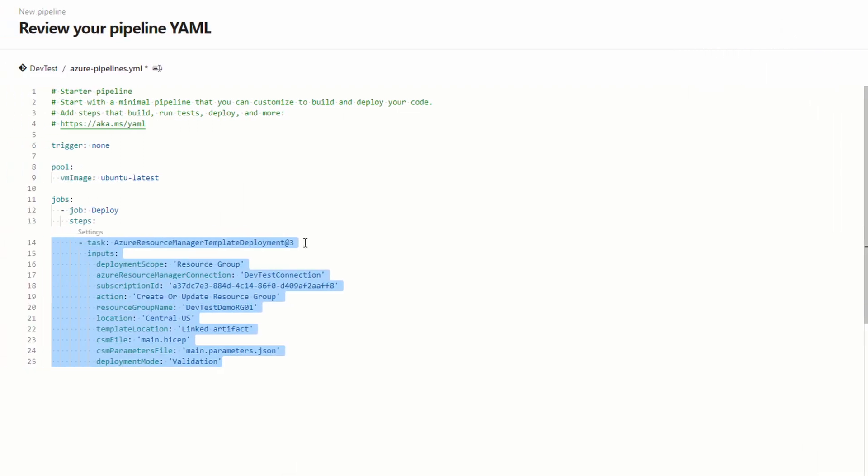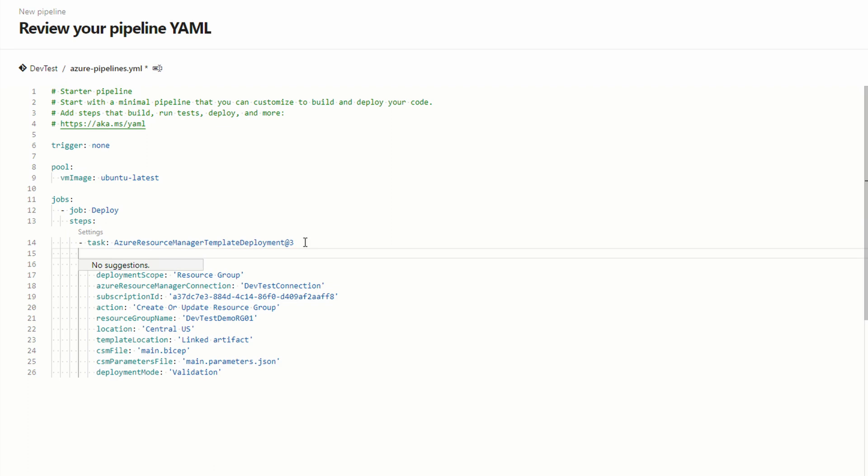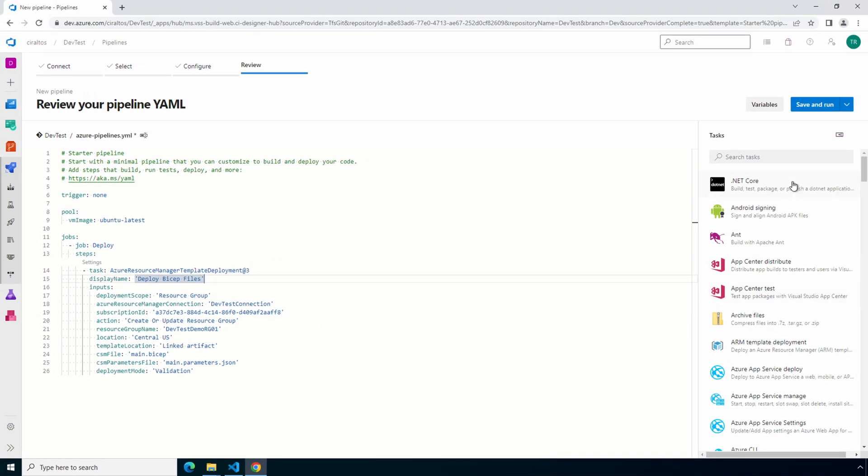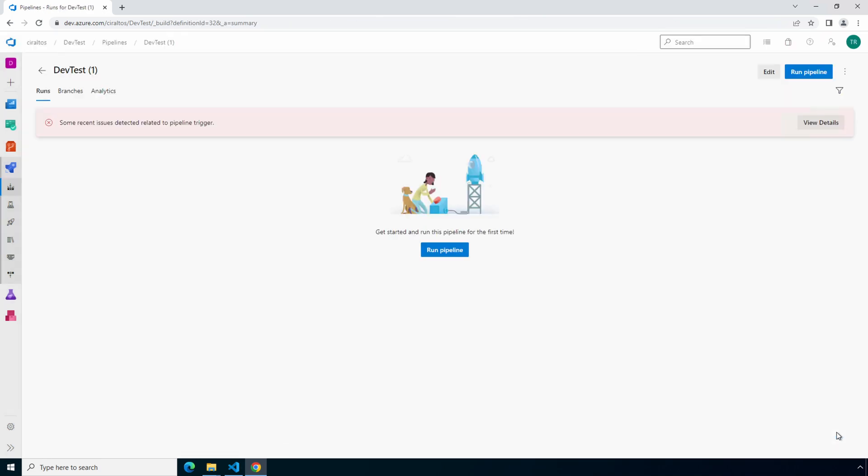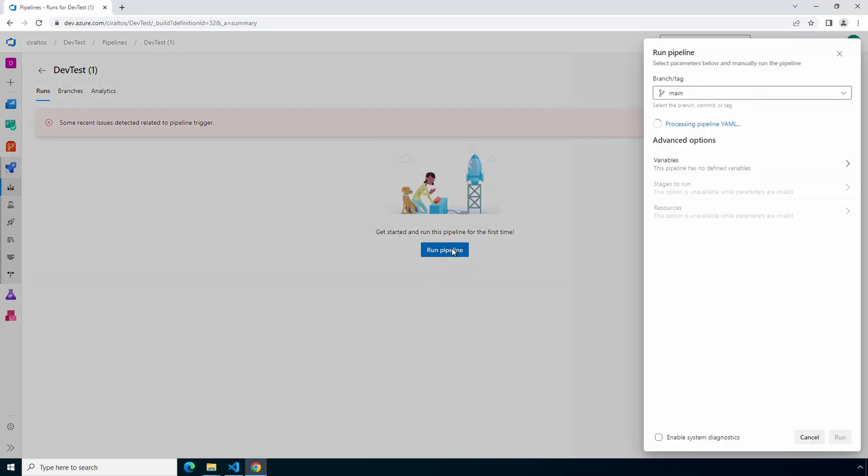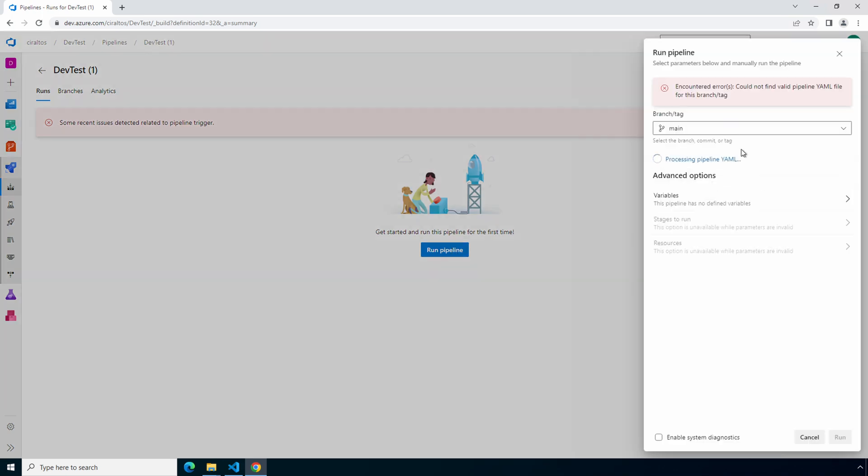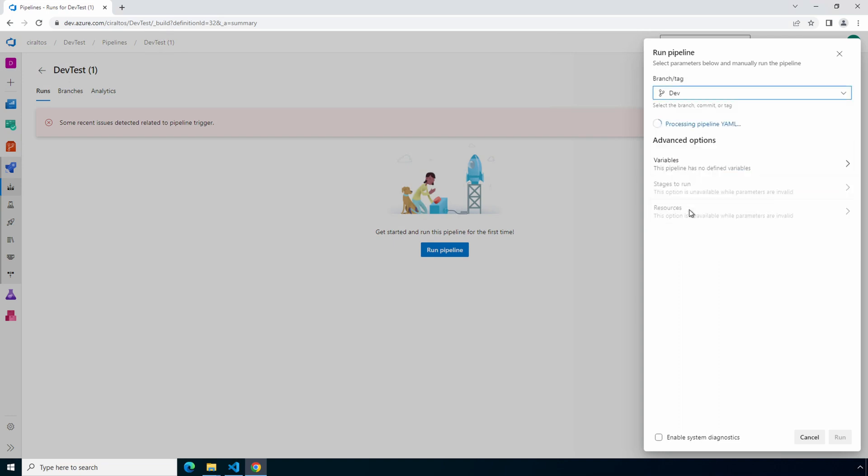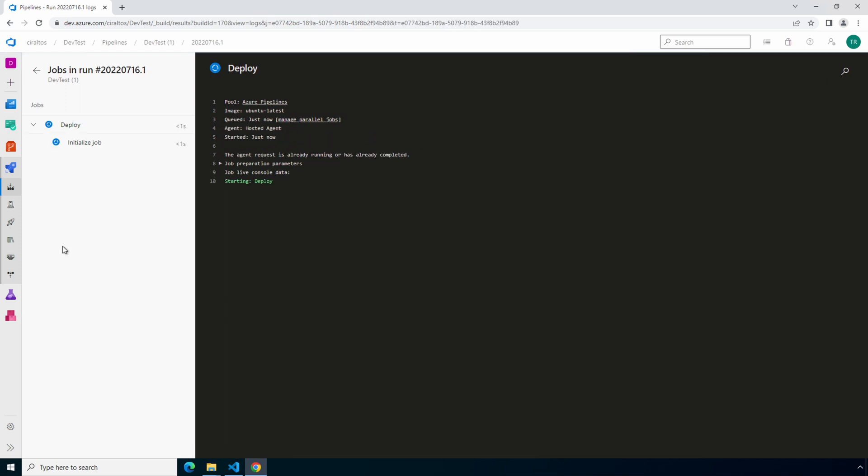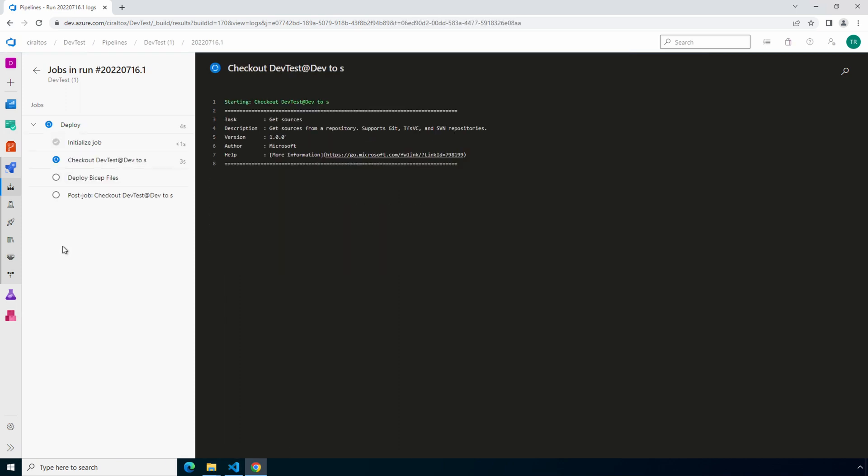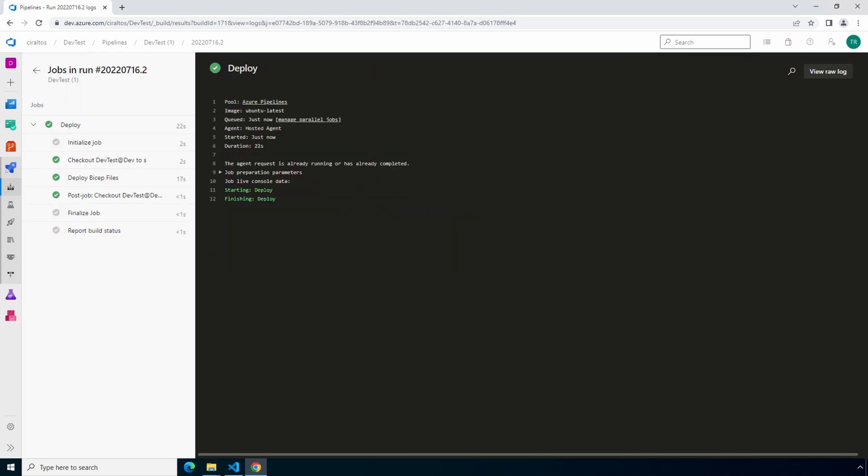And before we finish up with this, add a line under task. And add a display name. Once your job is set, we can save and run. Let's save the file. That will do a commit. We'll get a message about issues with a pipeline trigger. That's because we removed the trigger. We'll run the pipeline next. Make sure the branch is set to the same branch we're working in. Dev for this example. And select run. Let's look at the job activity. That finished successfully. That means our template files were validated. Let's go back to the pipeline.